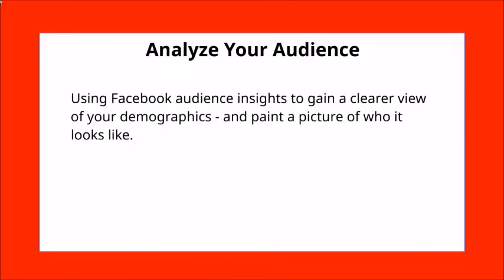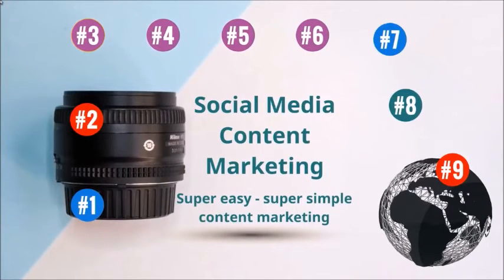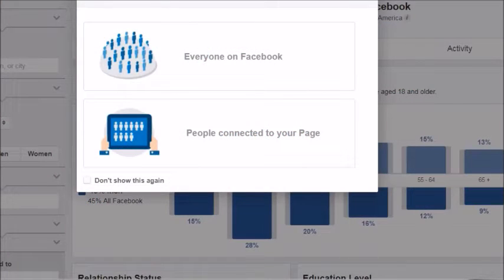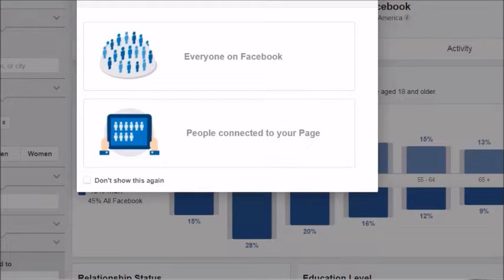Facebook Audience Insights will allow us to gain a clearer view of your demographics — who they are, whether they're male or female, what age group they're in, what they like and dislike. To get to this page, go to facebook.com/ads/audience-insights, log into your Facebook account, and you'll be able to access it. If the link changes, you can always go to google.com and type in 'Facebook Audience Insights' and it'll direct you to that specific page.